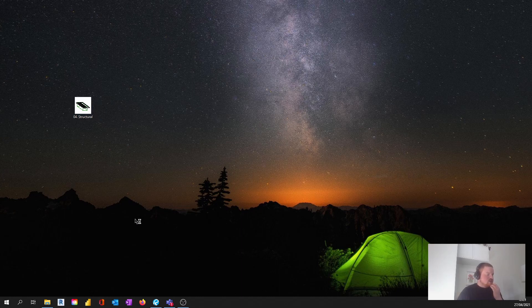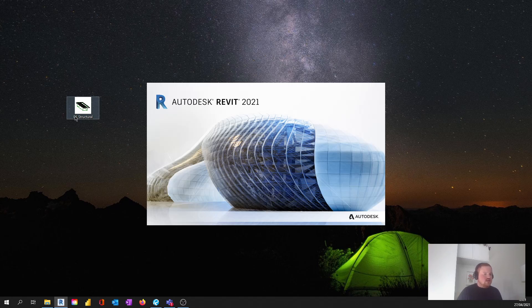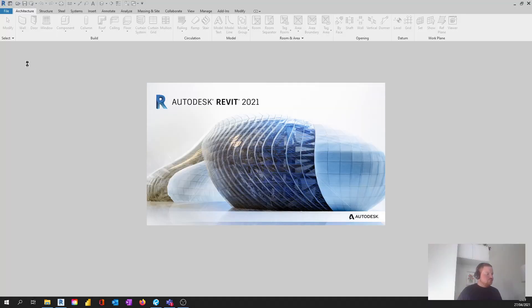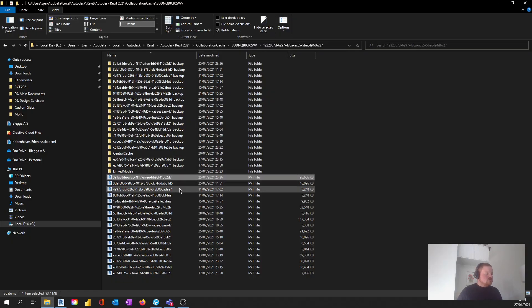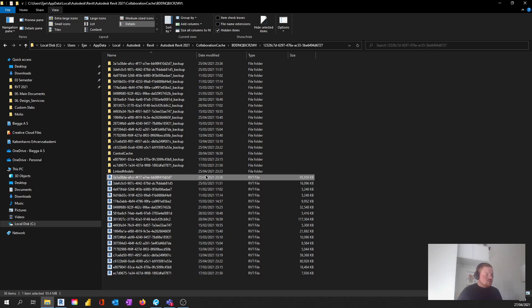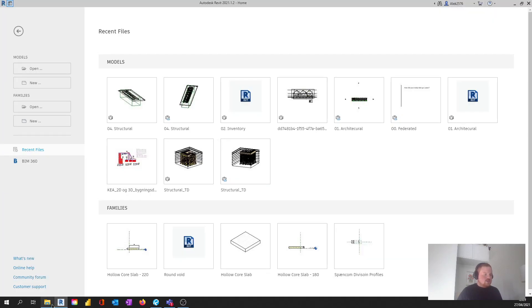You can see here that I have my structural file. I need to open Revit, and then I'm going to detach this one from central. That means I create a true local copy of my files. An important thing to notice is that you need to take the latest file here - the one with the latest change date. That's the last time you downloaded and synchronized it.